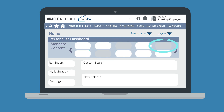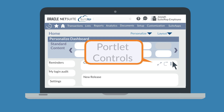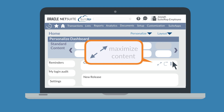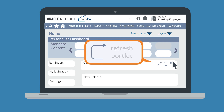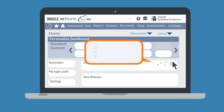To manage a portlet after it's been added to your dashboard, hover over the upper right-hand corner of the portlet in order to see the portlet controls. Not every portlet control option will be available for every portlet. Click the two opposing arrows to maximize the content of a portlet, and click the circled arrow to refresh the content of the portlet.